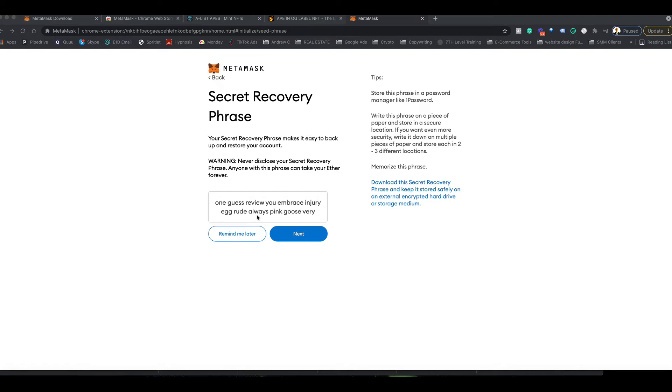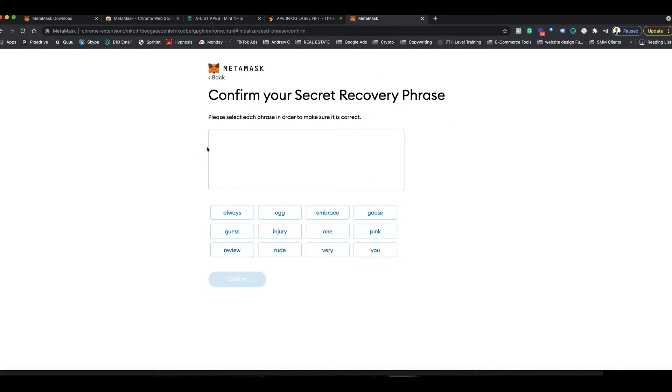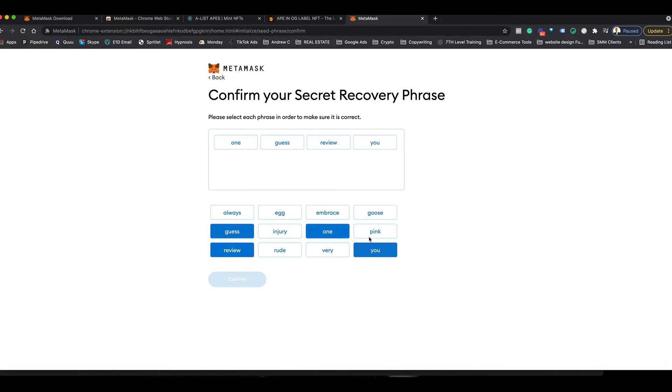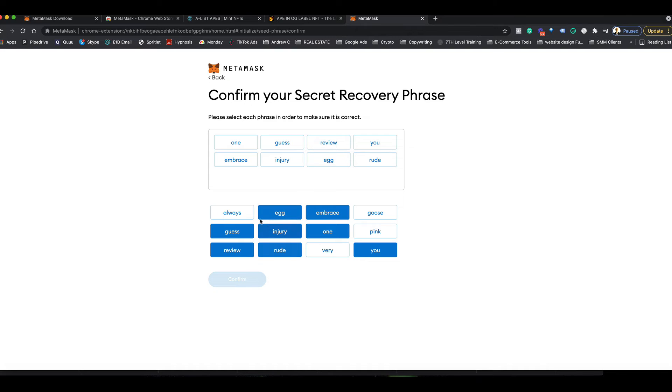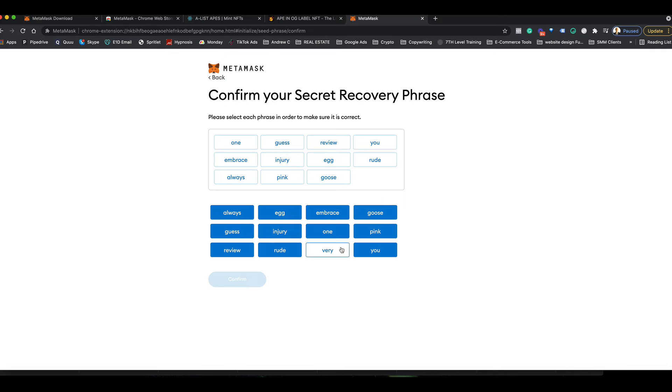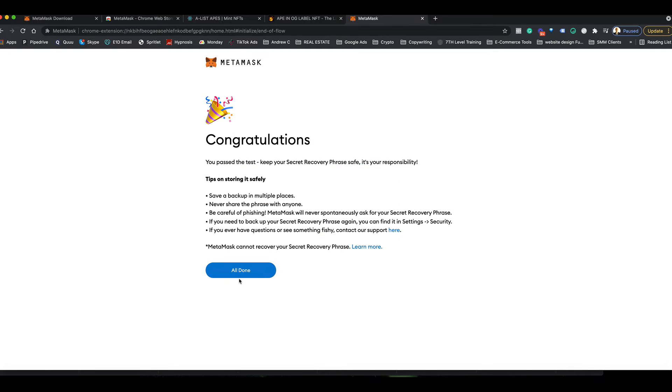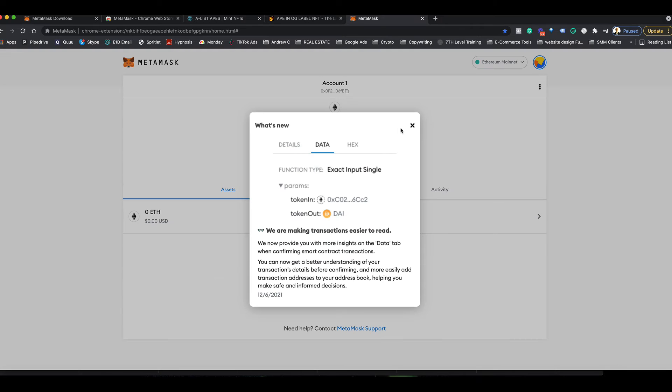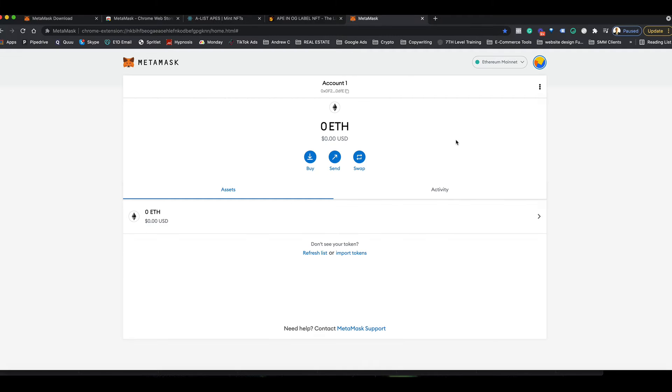So you copy those, click next, and then we've got to put these in this box in the exact order that we were given. Right, and then you click confirm. We have it set up now. Click all done.